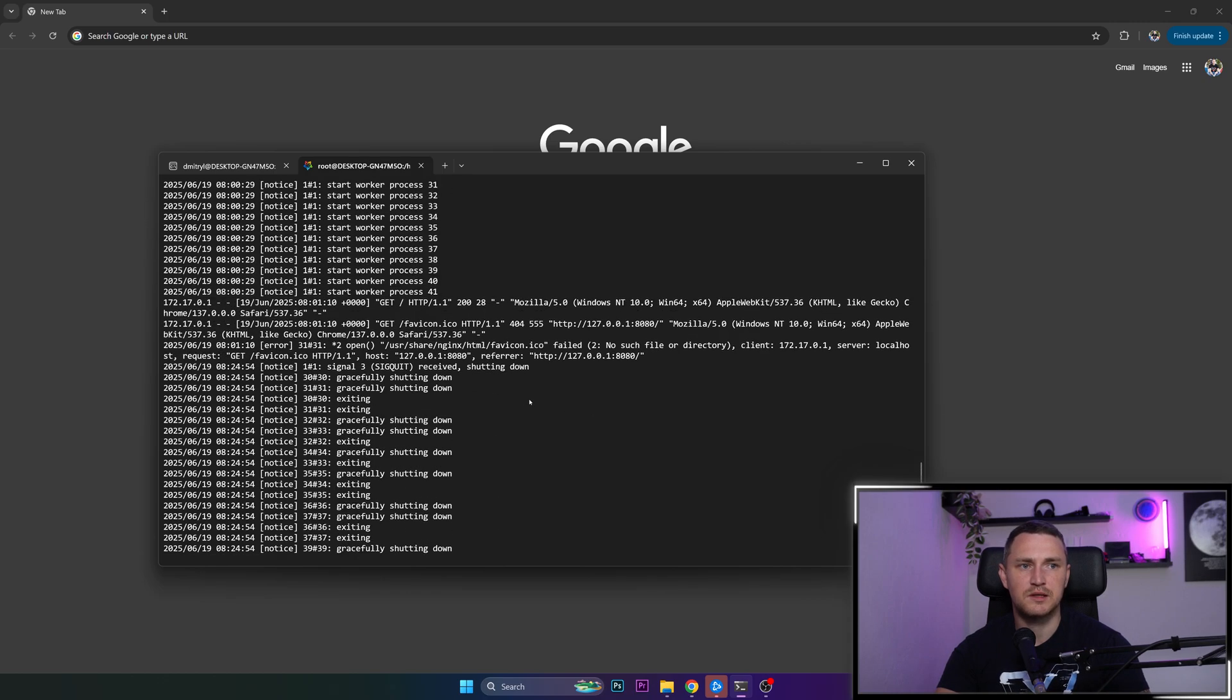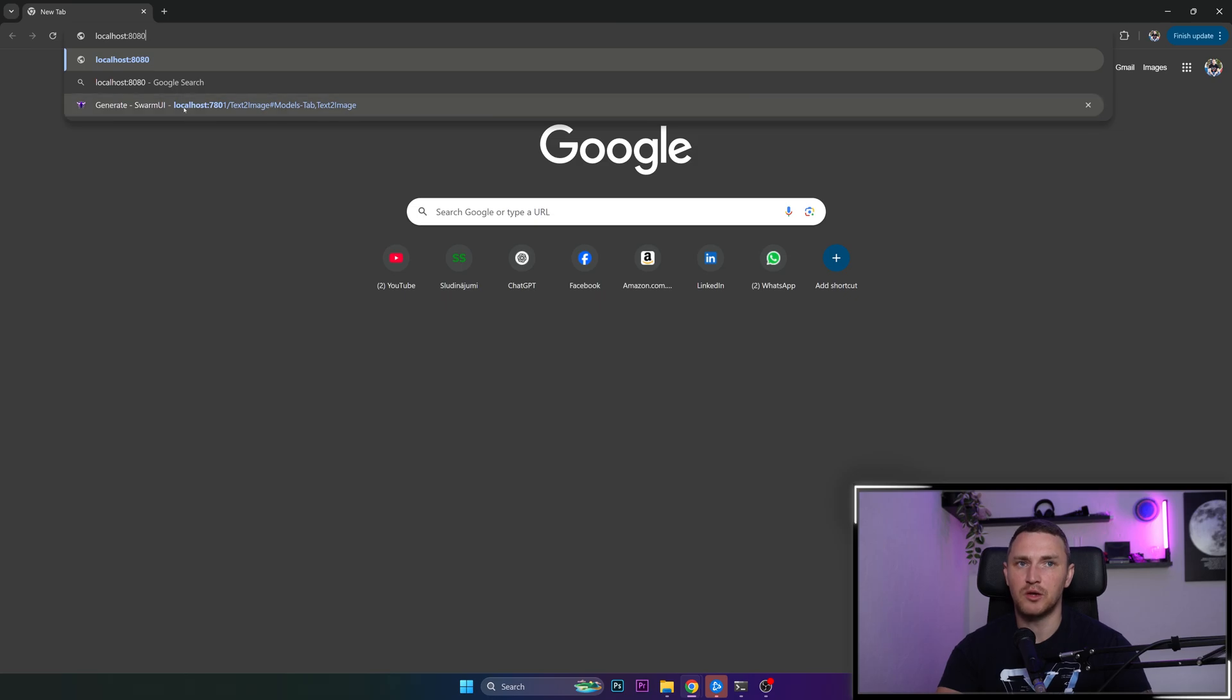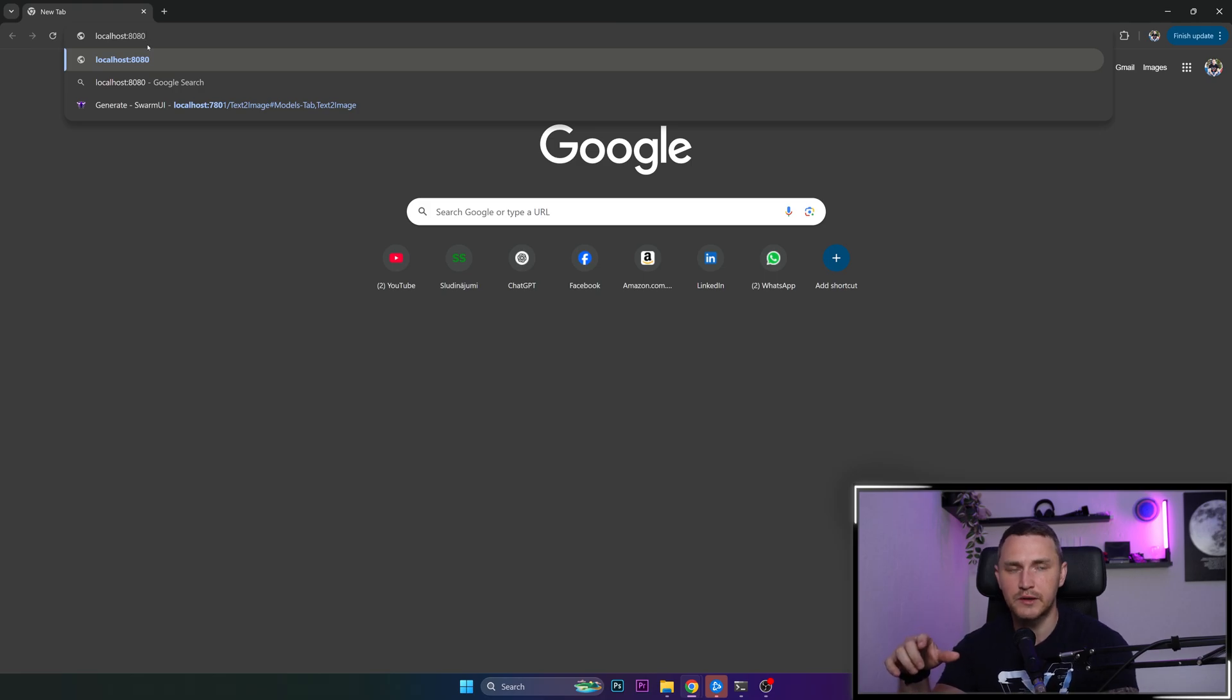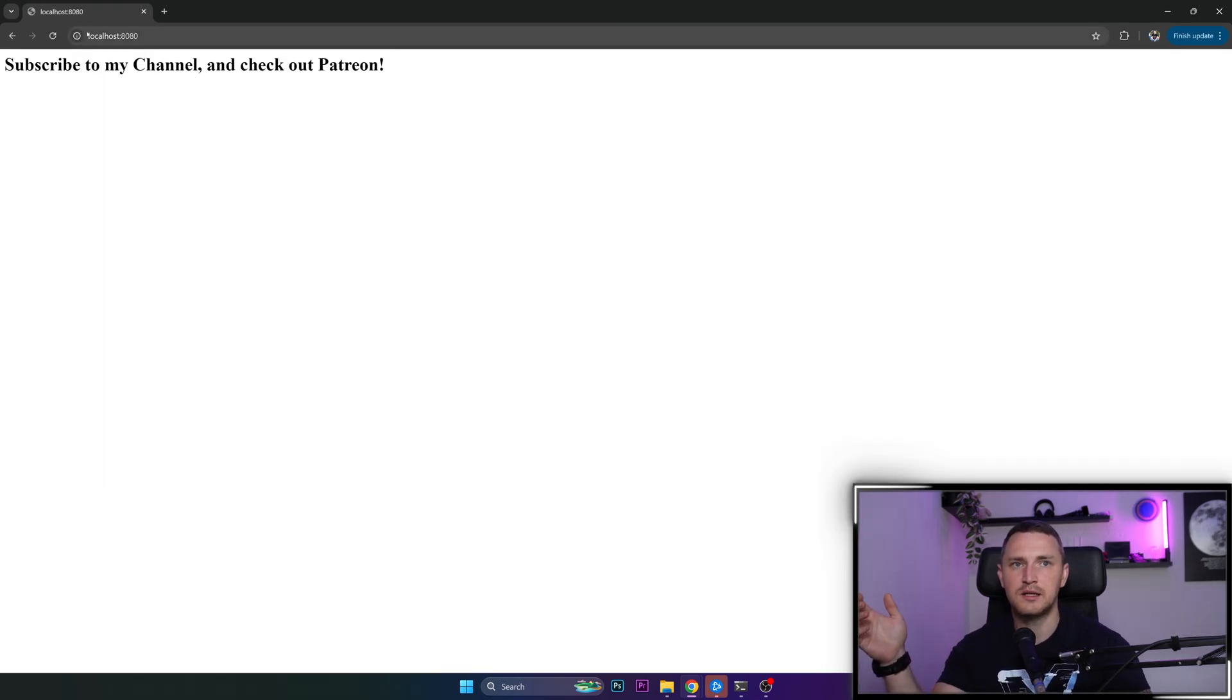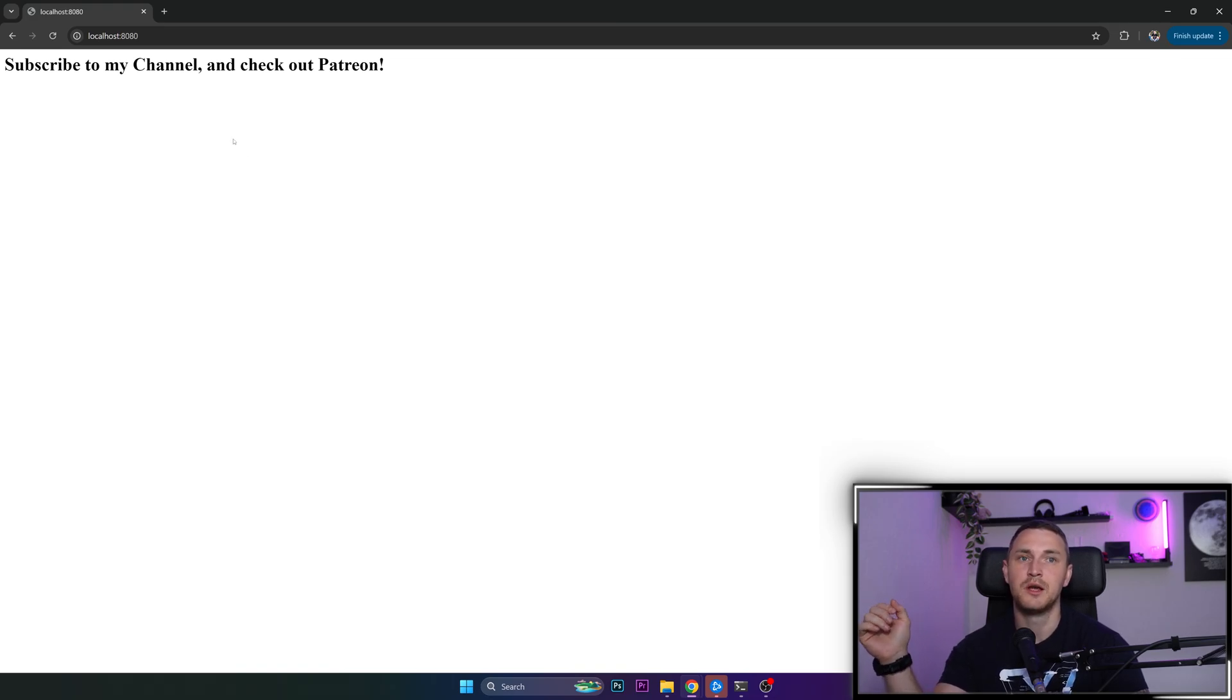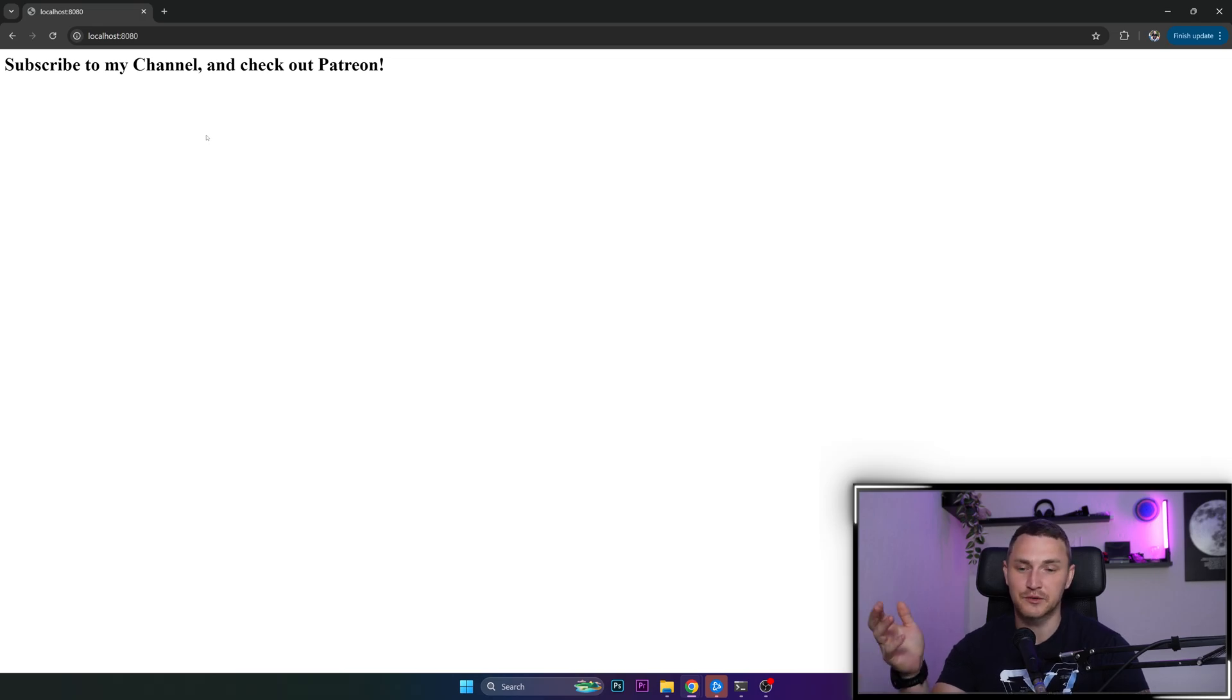Nginx is running. So we can open our browser and just type in localhost. And remember, we're using port 8080, which is forwarding to the Docker container port 80. So localhost:8080, click enter. And there we go. Our first customized dockerized web page with the text, subscribe to my channel and check out Patreon link, which you can find in the description.